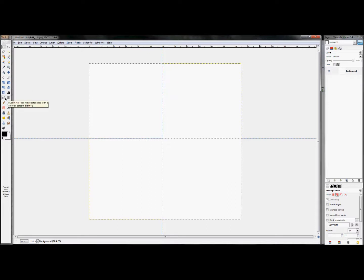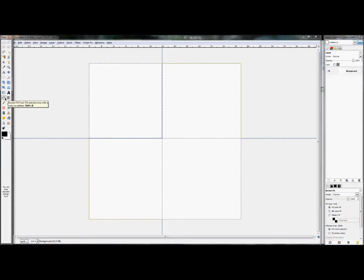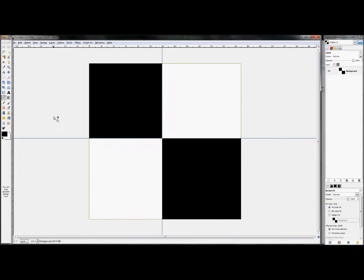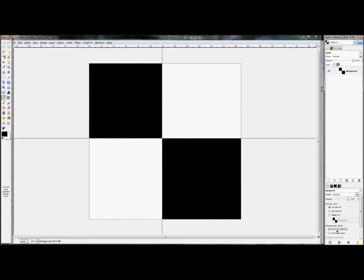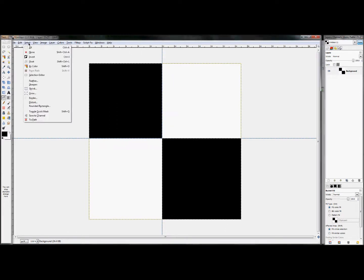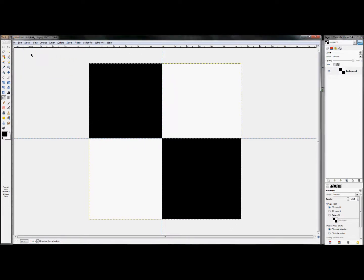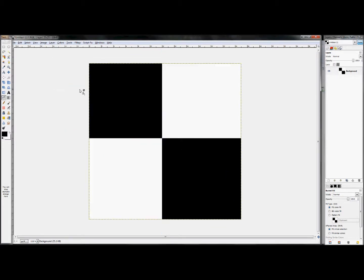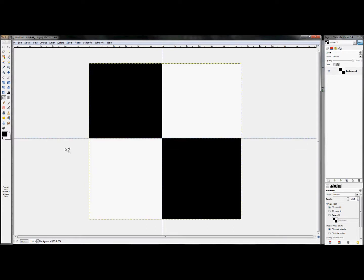So now click on your Bucket tool and fill your selection in with black. Make sure that whenever you fill it in, it's set to Fill Whole Selection, not Fill Similar Colors. And then click Select, None. And then you can also click View, Show Guides, and that will hide your guides for now so you can see what's going on. A shortcut key for that is Control-Shift-T. That will show and hide your guides. It's very useful whenever you're doing website layouts and stuff like that.